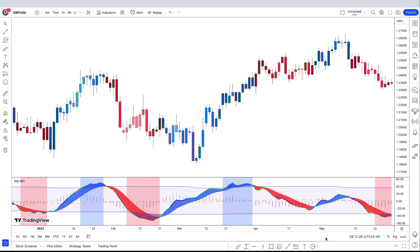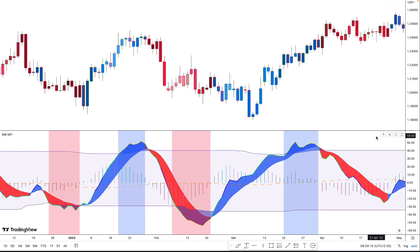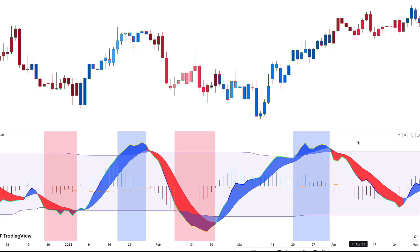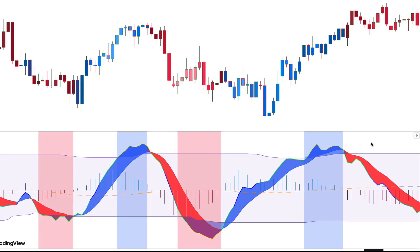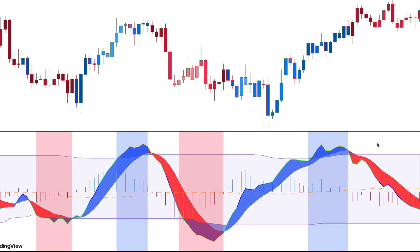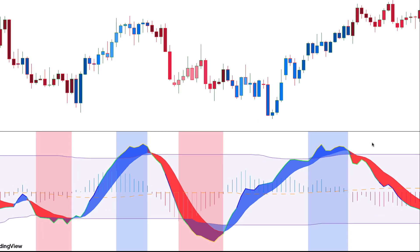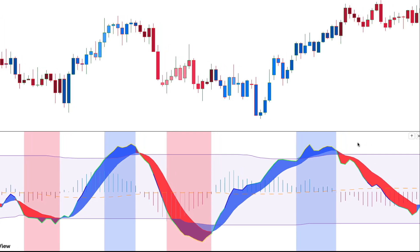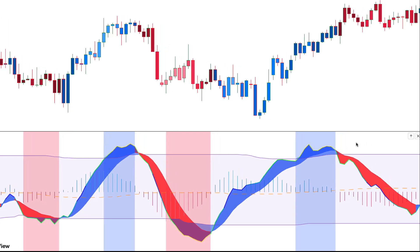Now let's delve into the components of this indicator. The first element is the SMI MFI line, which is the oscillating multicolor line. The color of the line changes depending on the current value of the SMI MFI. Additionally, there is a signal line that closely follows the movements of the SMI MFI line.